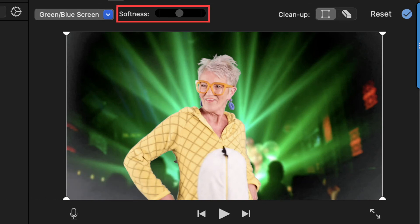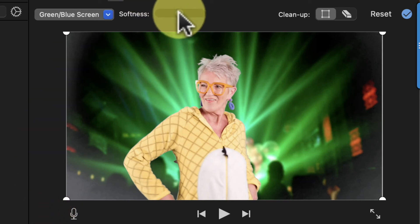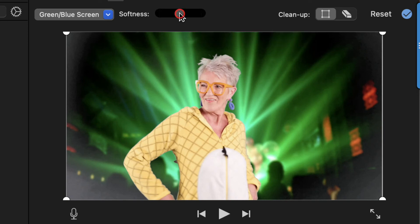The first thing you're going to want to do is adjust the softness. With your green screen clip selected in the timeline, you can adjust the softness slider to change the softness of the edges of the clip.